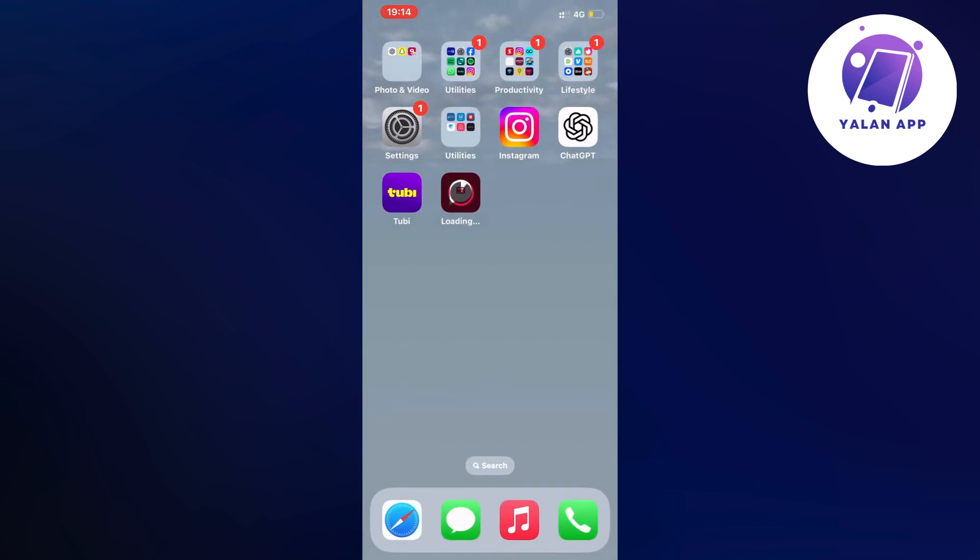As you can see, it says loading on the app, which means it's being updated to its latest version. This fixed the bug for me, so I hope it fixes it for you as well.